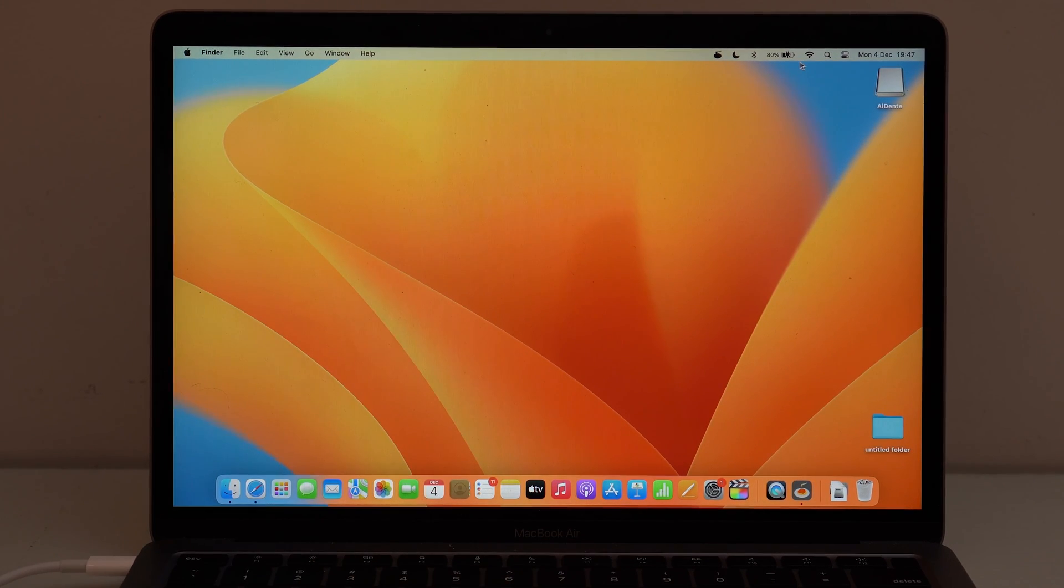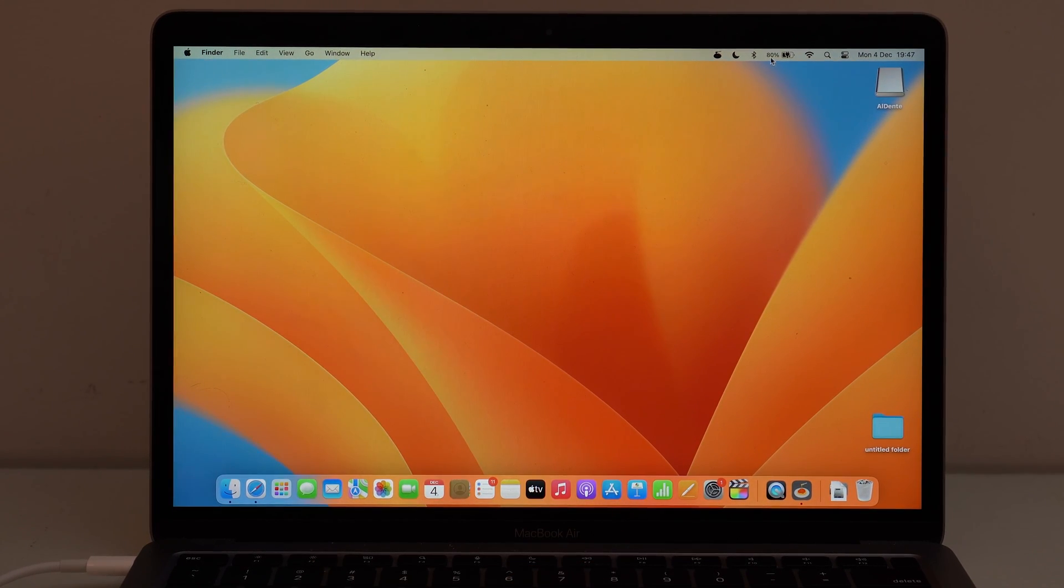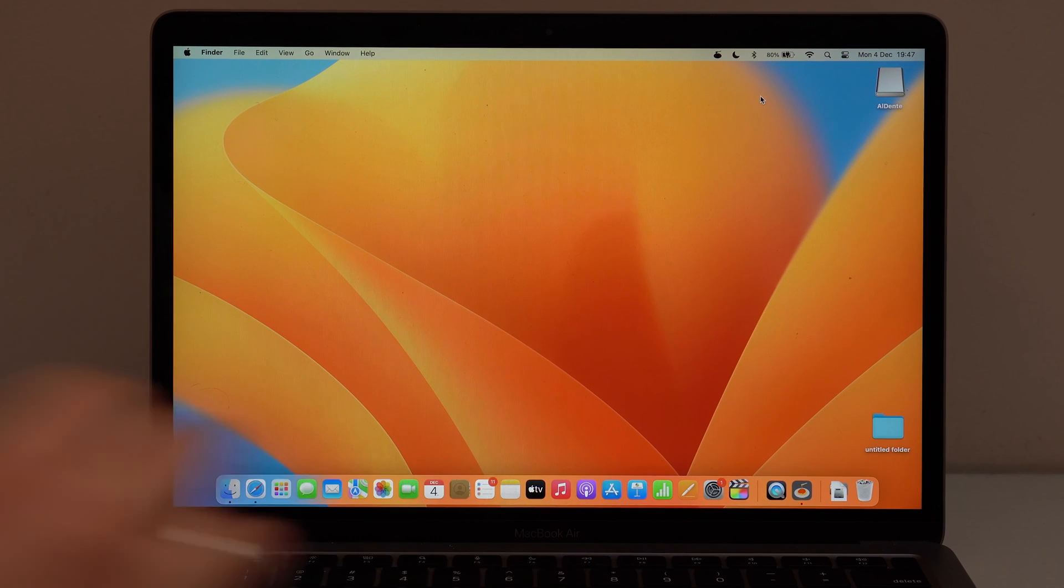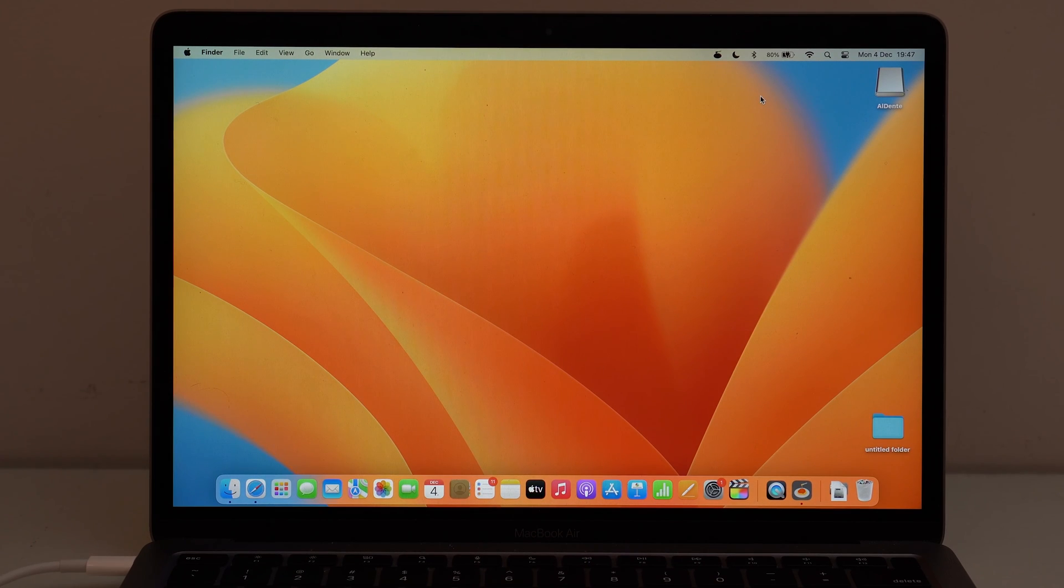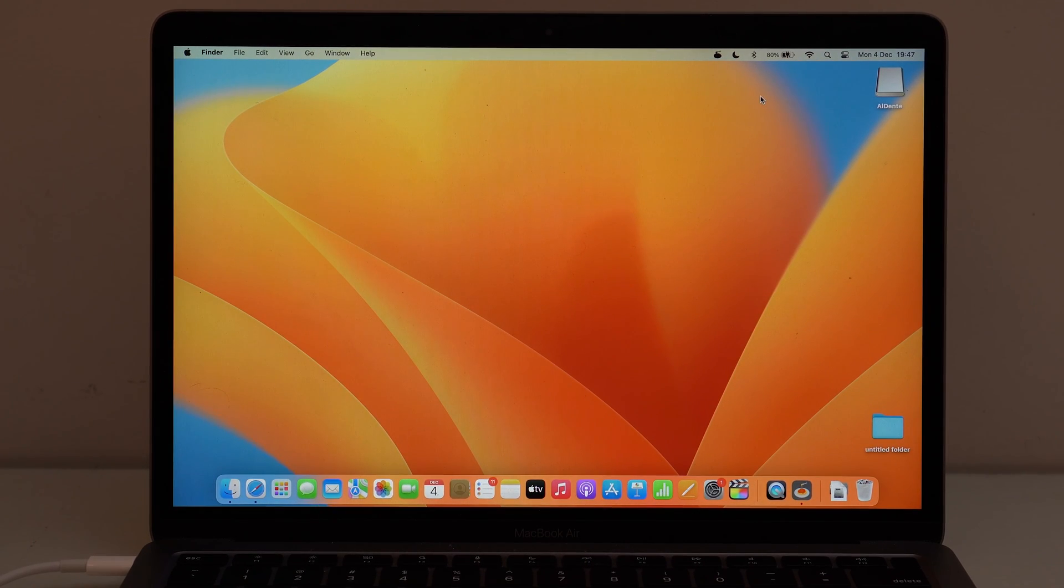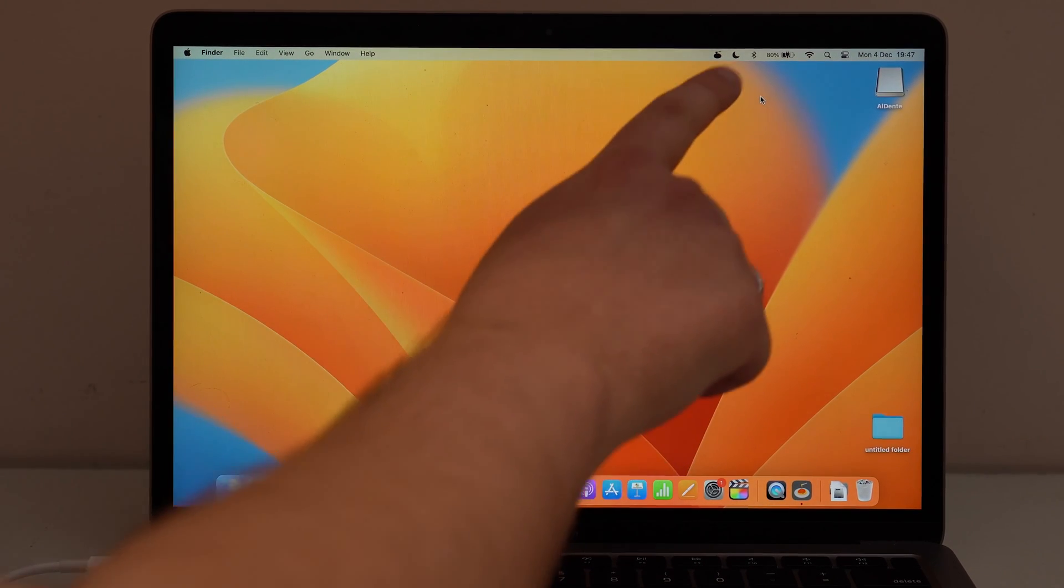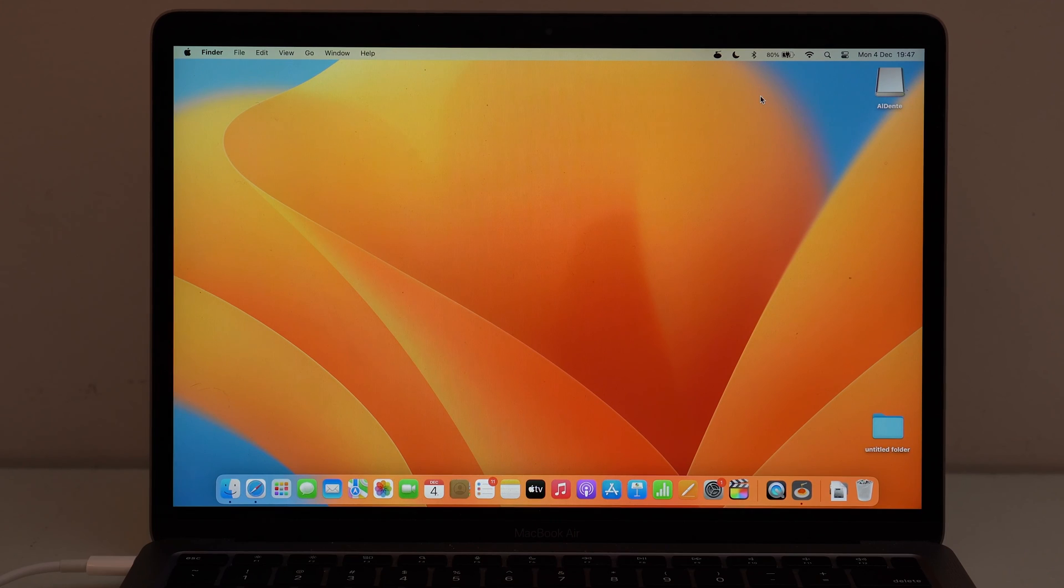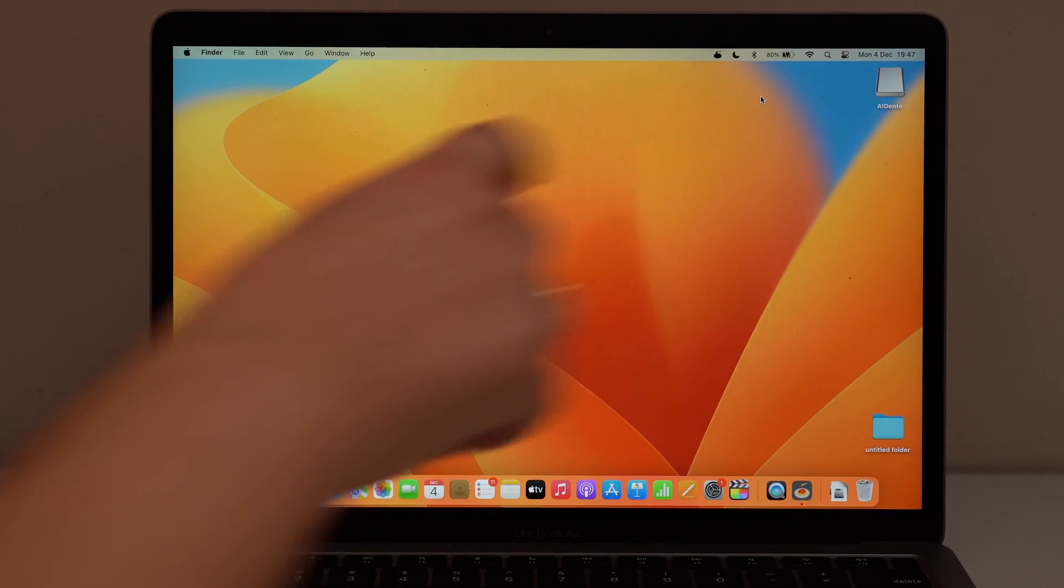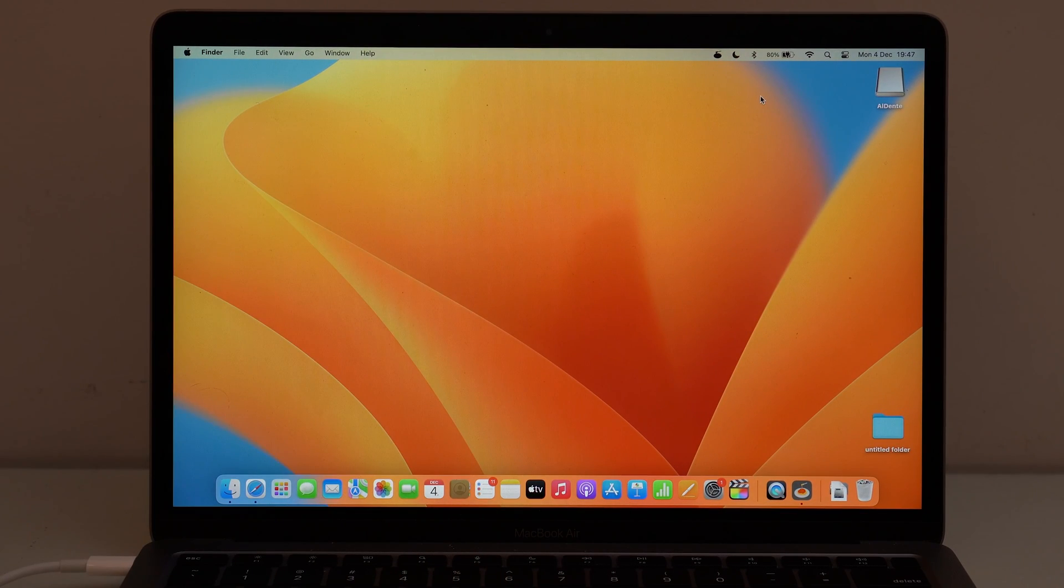And this will happen on your MacBook as well. As soon as it reaches 80%, you can wait like a few seconds, maybe a minute. And then it's going to automatically understand that it reached 80% and change the icon. And then you know it's just maintaining.